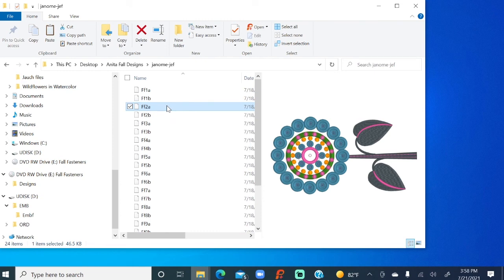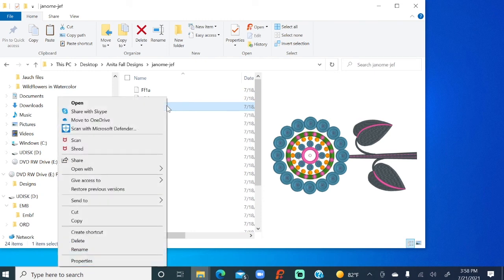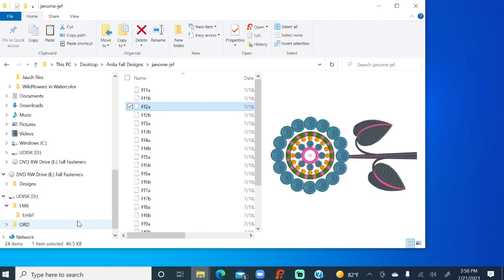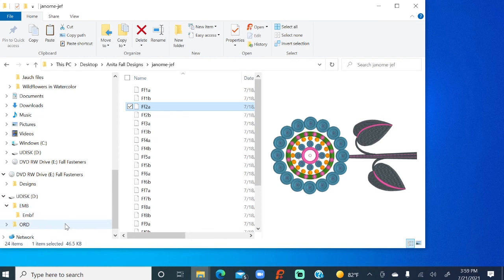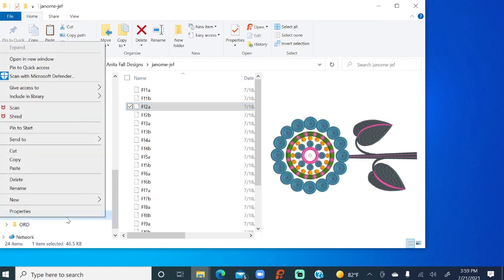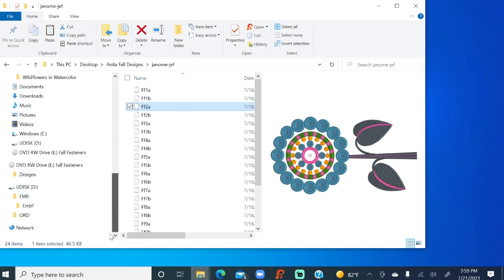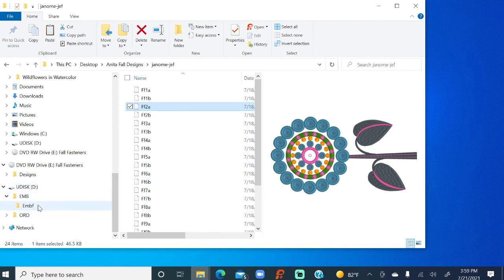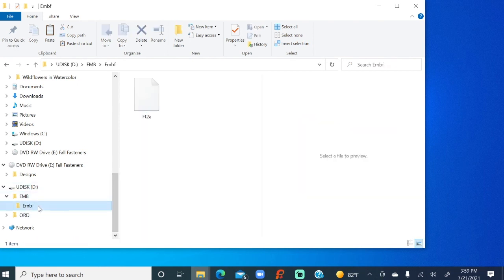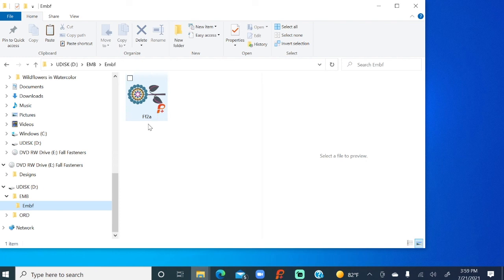I'm right-clicking. I'm copying it. I'm going to the EMBF folder. You see where I've got the cursor on the EMBF folder. I'm right-clicking again, and I'm pasting. I'm from Missouri. Let's make sure that they're in there. Alright, so here's our USB. Here's the EMBF folder. When I click on it, there's our design.